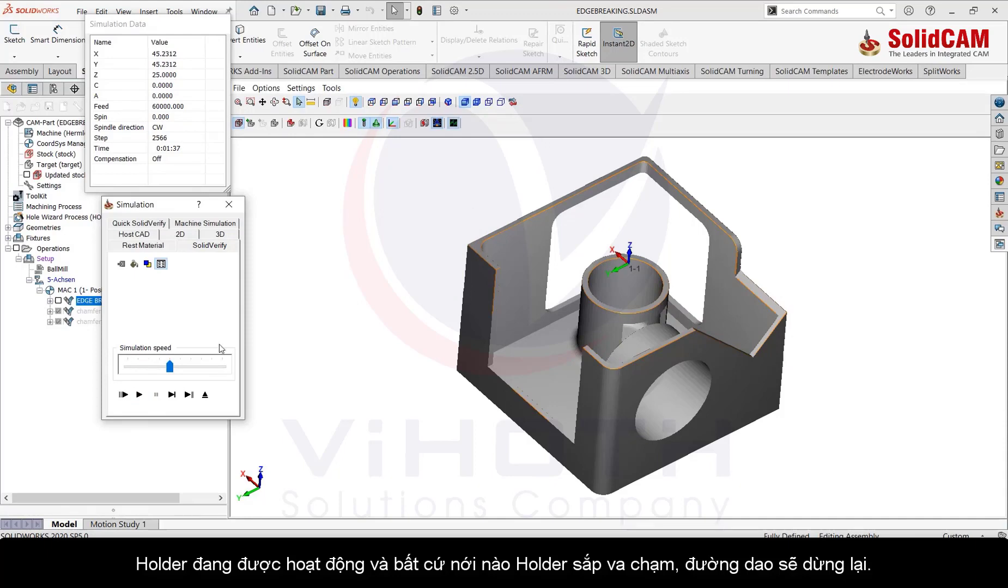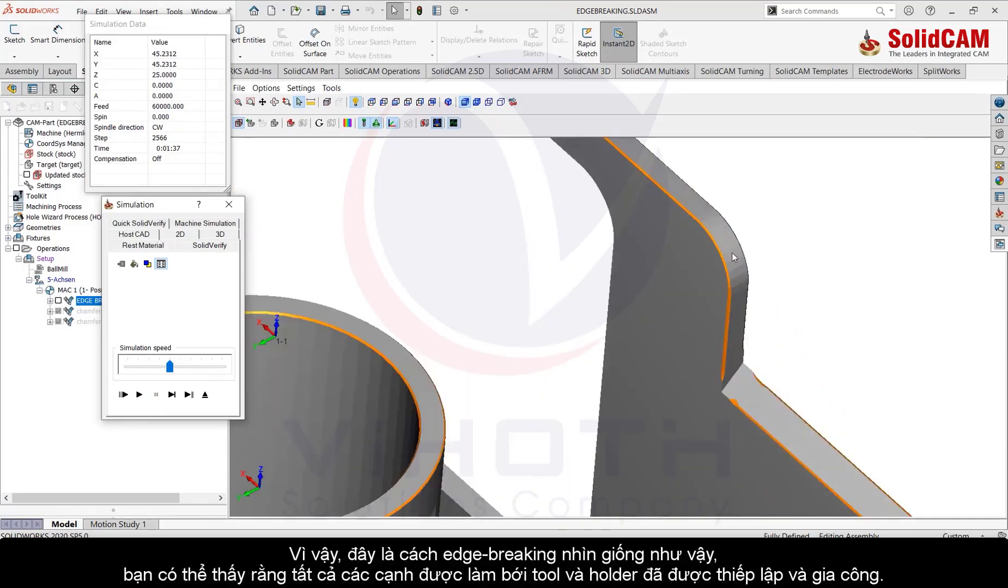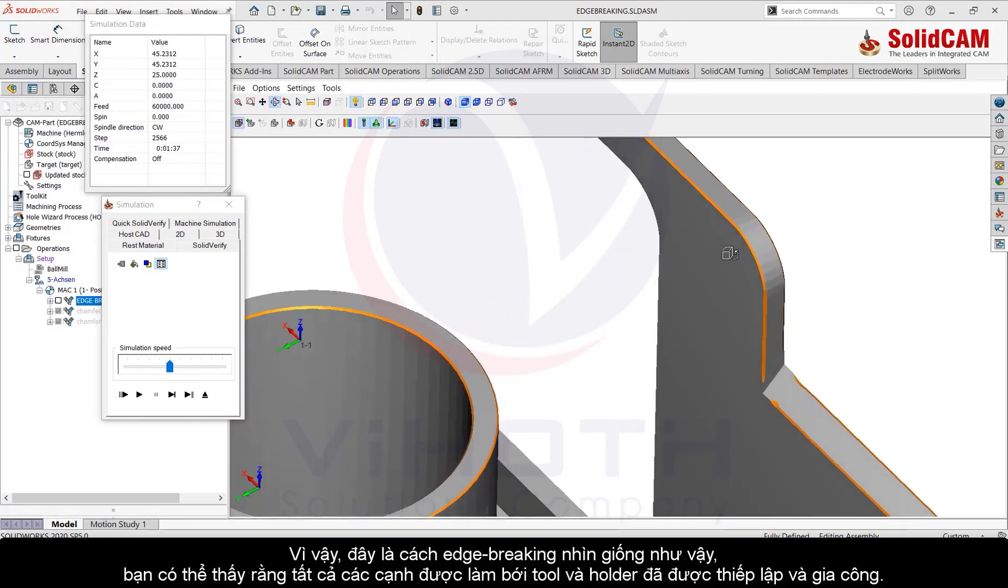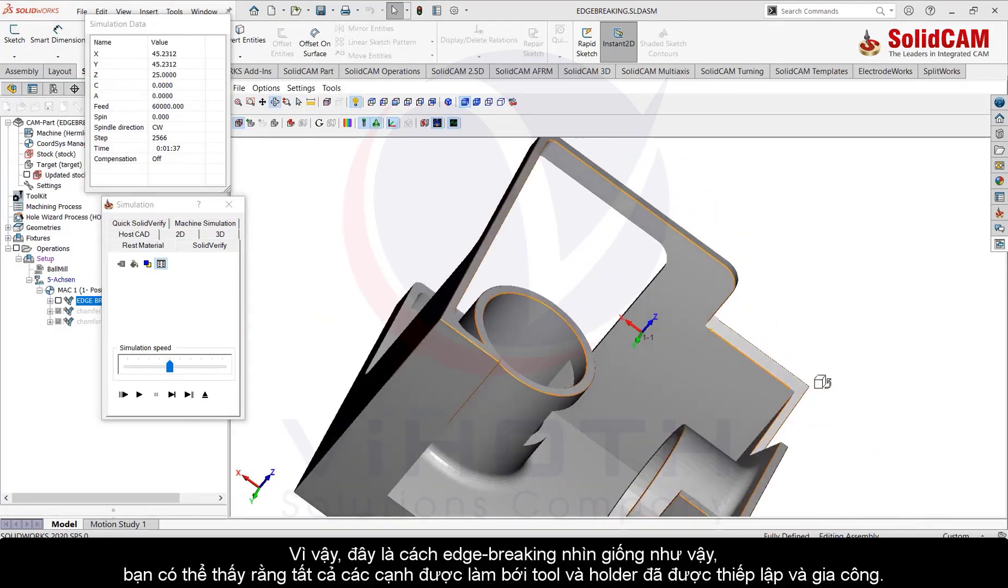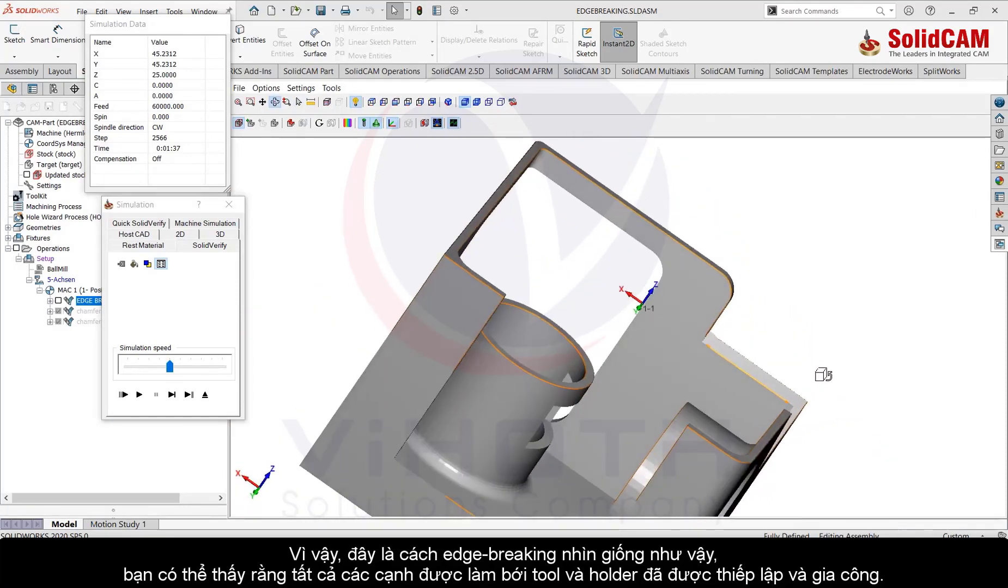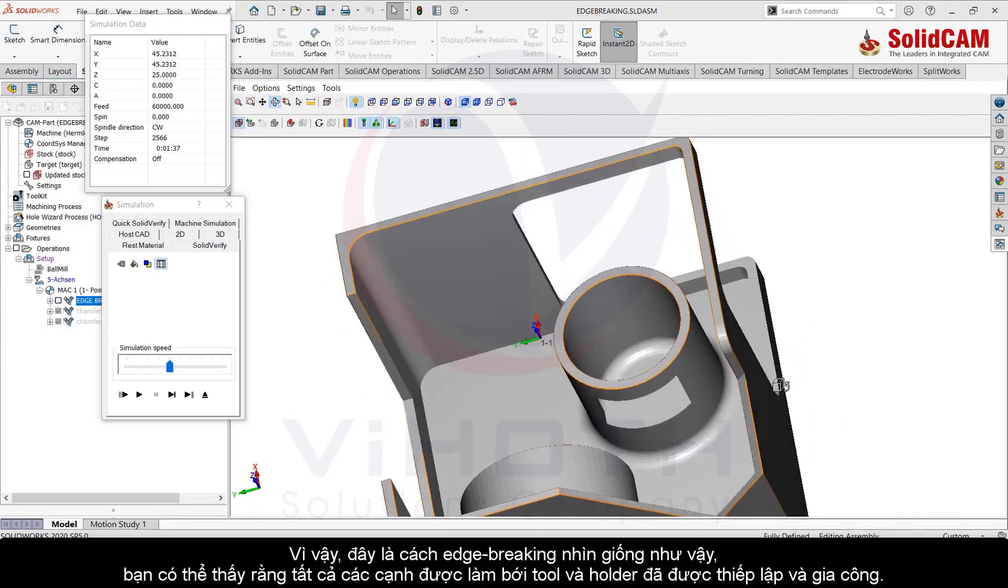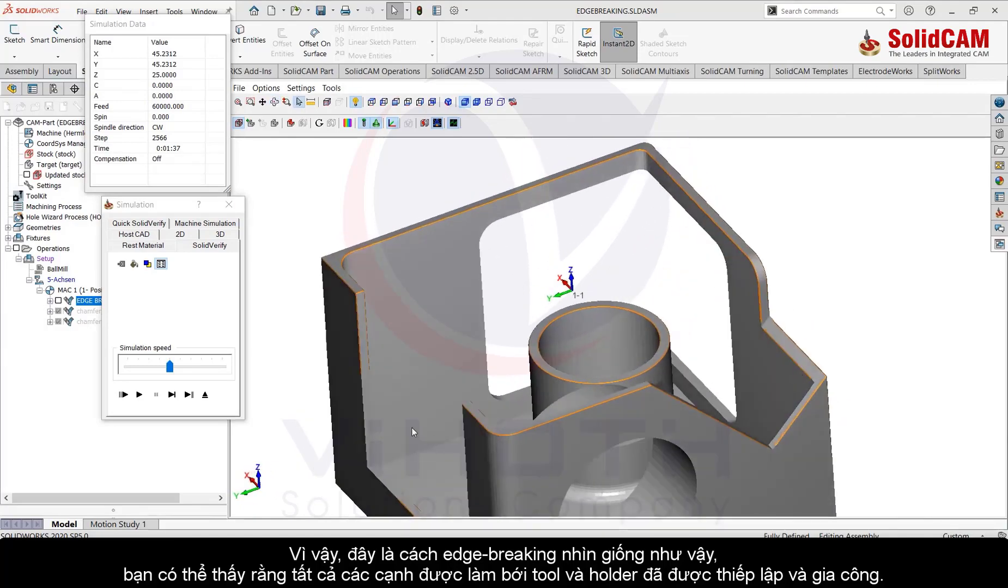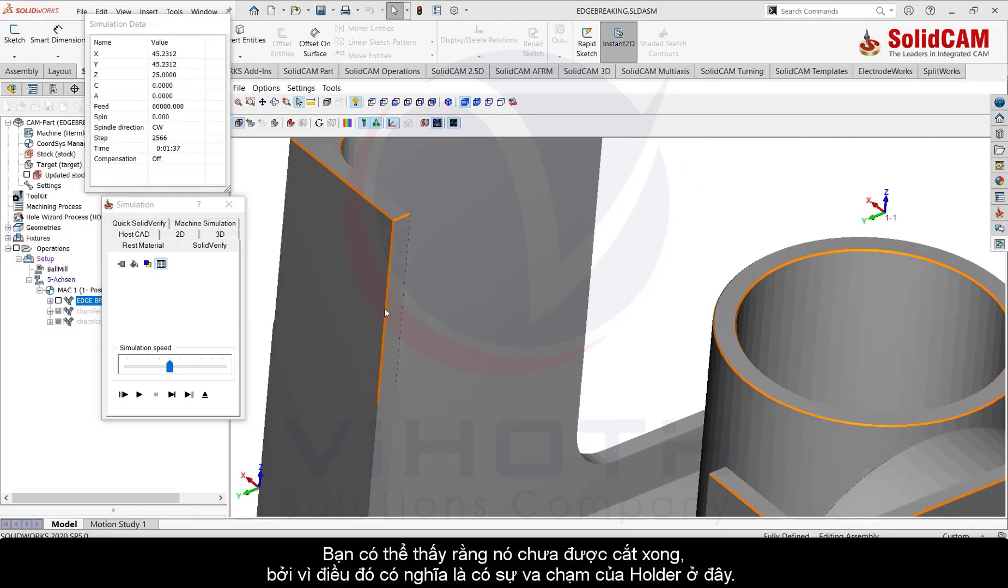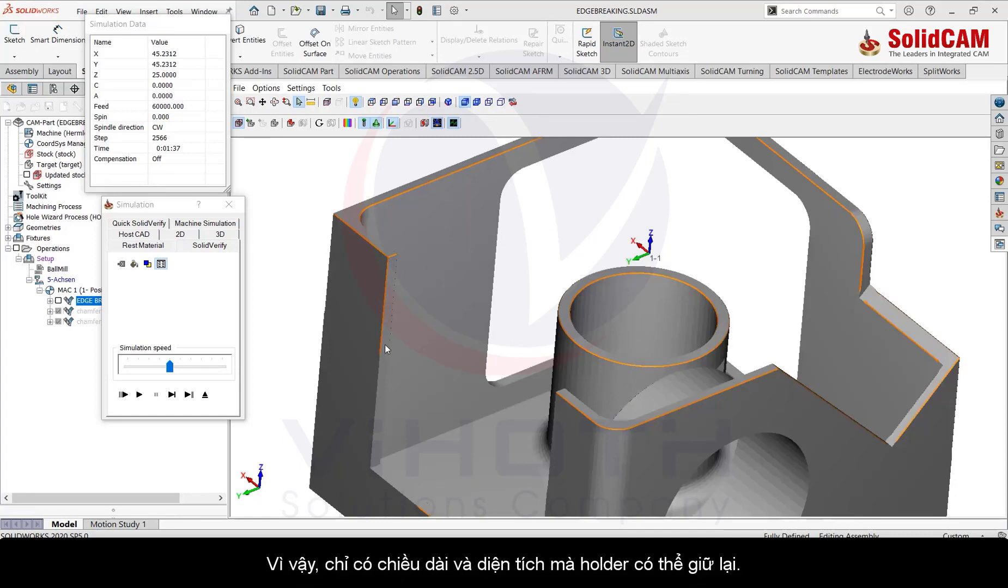So this is how the edge breaking looks like. You can see that all the edges possible with this current tool and holder setup are deburred. You can see that it's not completely done because otherwise it would have meant that the holder collision would have happened here. So only the length and area that is possible by the current holder and tool is being machined automatically.